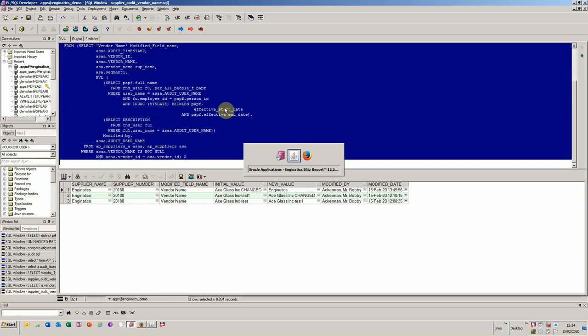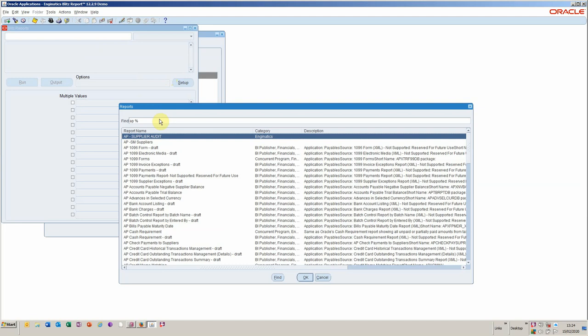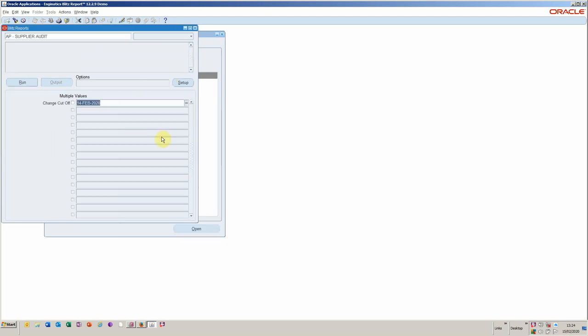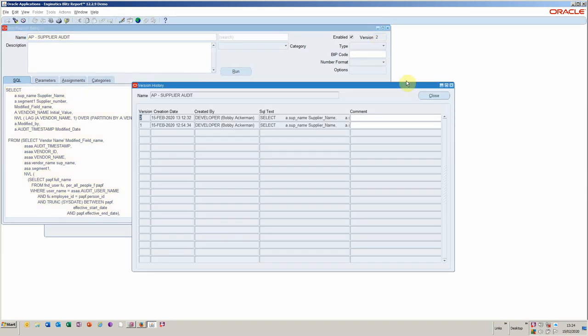If I take this SQL that I know now works, I can drop that into our Blitz report. In this case, I have actually started one called the AP supplier audit. I'll just click into the setup and just make sure that we've got the right version of this particular SQL. You see Blitz is keeping version controls, which is quite handy when you've got various developers moving between environments.